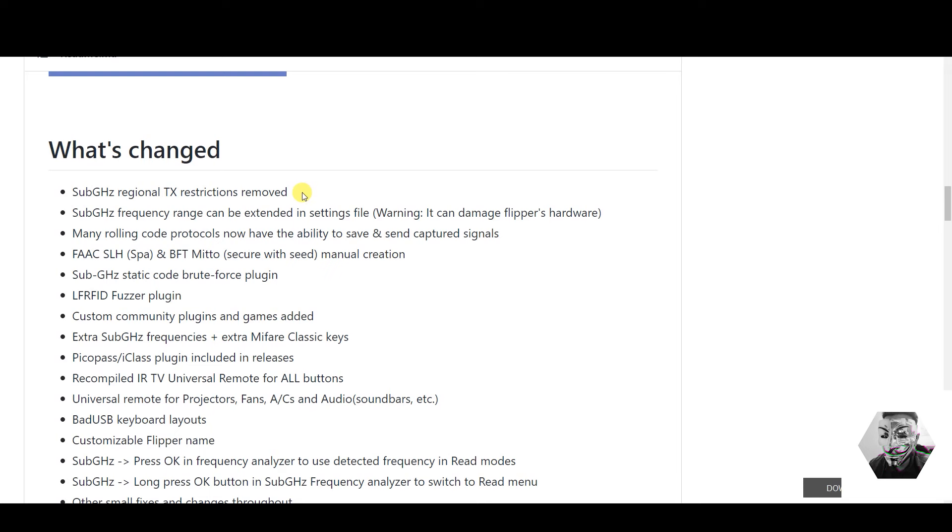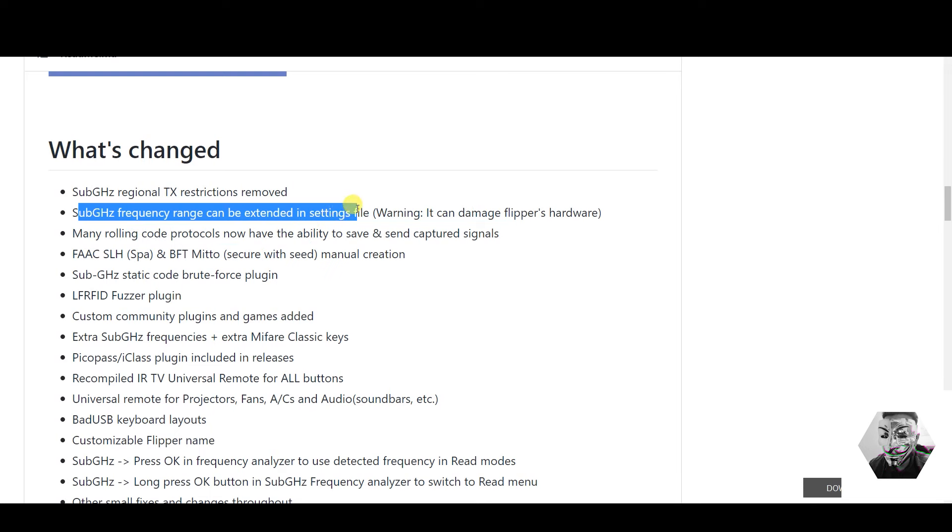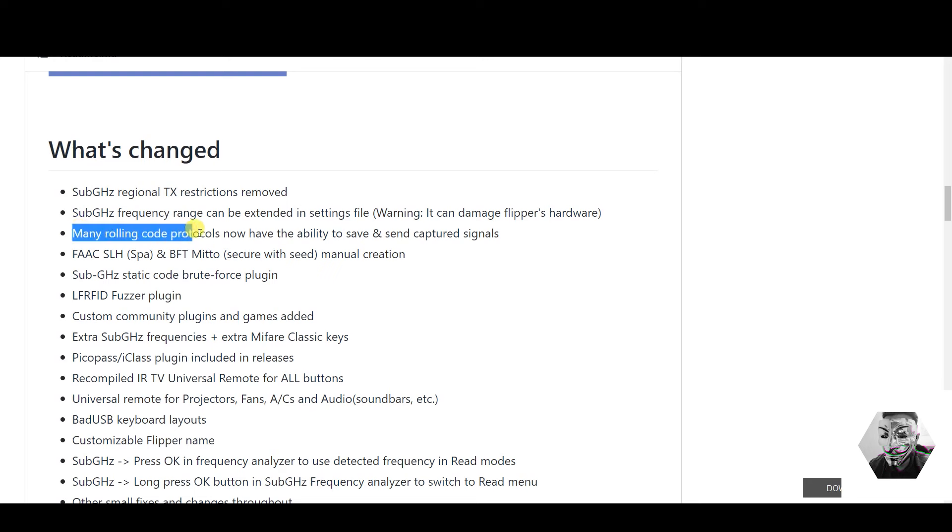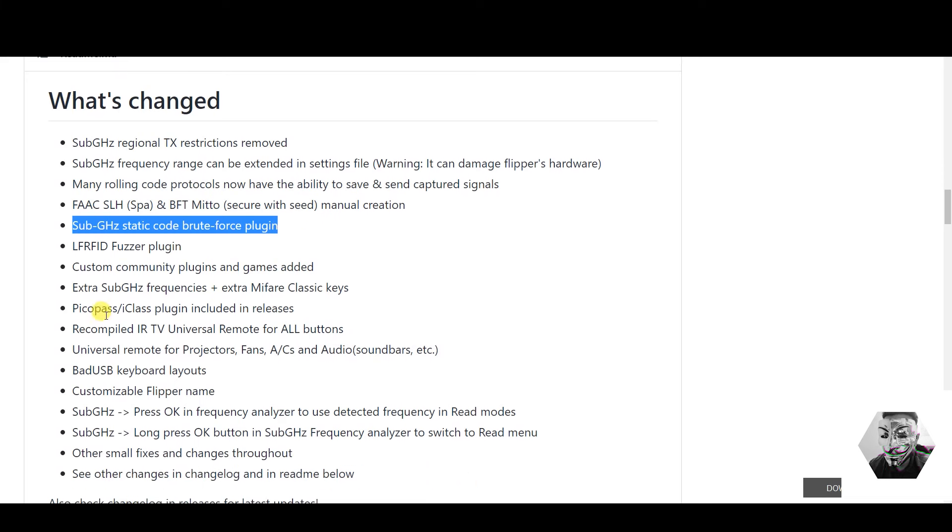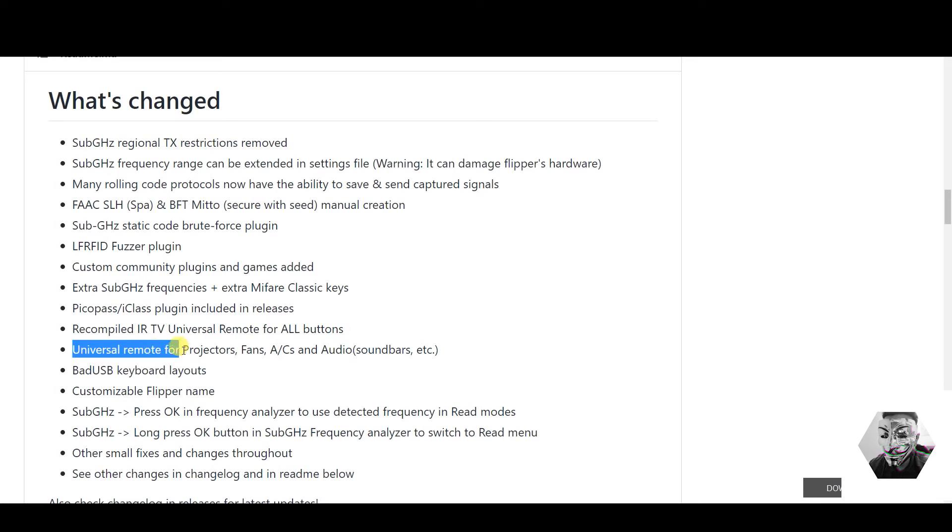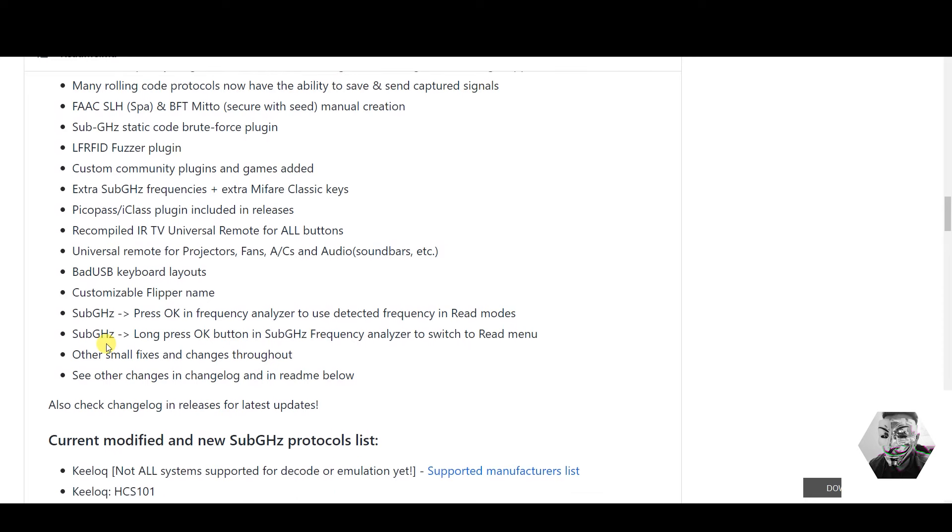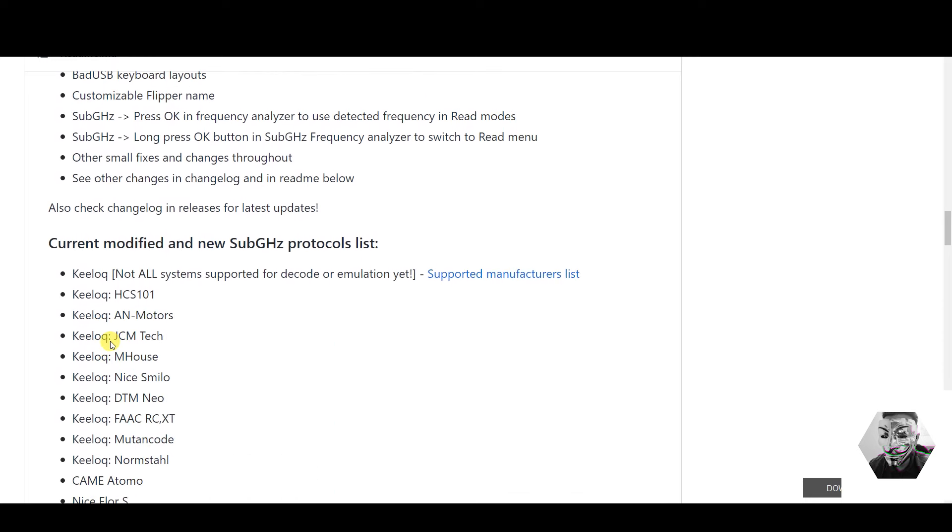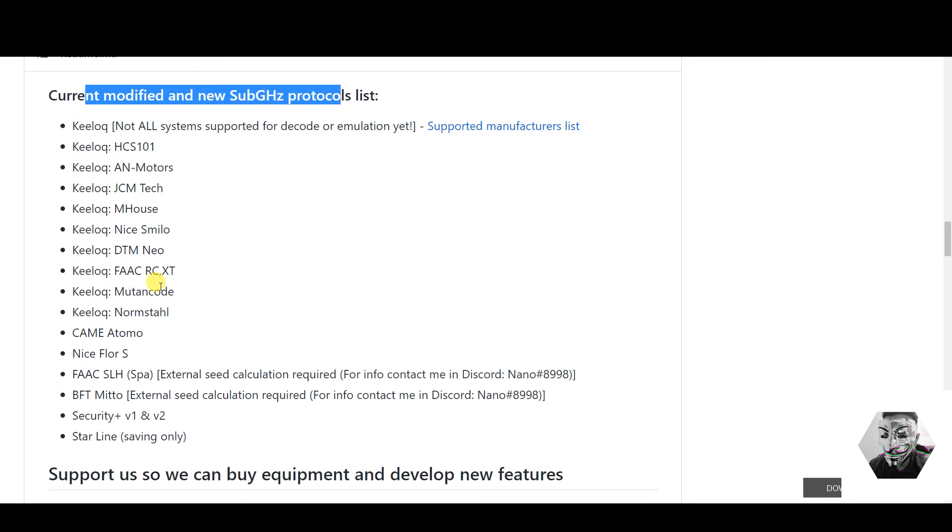To unleash it, as it were, we have sub-gigahertz frequency ranges being extended, which gives you more range in that frequency. We have many rolling code protocols now have the ability to save and send capture signals. We got sub-gigahertz static codes through brute force plugins, and I'll get to that in a minute. Recompiled infrared TV universal remote for all buttons. This is fantastic and I've tried this and it even works on a brute force. I've demoed that much later. We've got universal remotes for projectors, fans, AC, soundbars. We've got a new layout for the bad USB, customizable Flipper name. Before you couldn't even change the Flip's name, now you can change it myself. You get new animations and backgrounds. You get current modified new gigahertz protocol list. Here's all of the new list and this is ever growing.